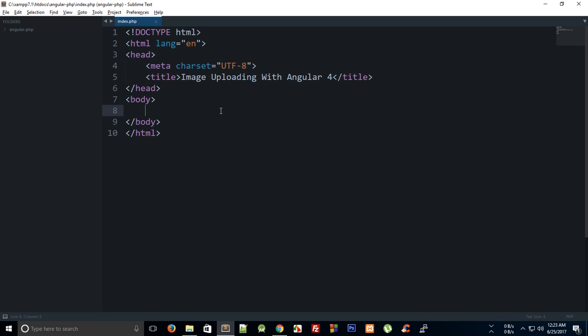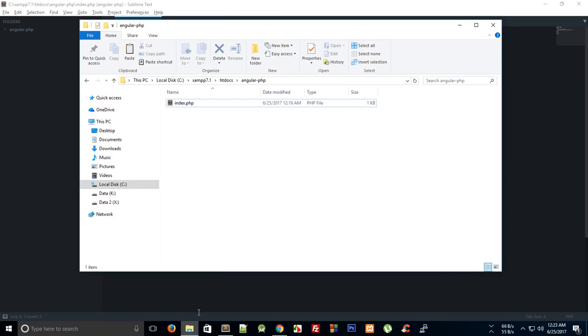Alright everybody, welcome to your second tutorial for application development with Angular 4 and PHP. In this tutorial, first of all, let's set up Angular command line. If this is your first time with Angular 4, I would actually suggest you go ahead and watch the Angular 4 playlist first. I should have that link ready in the description.